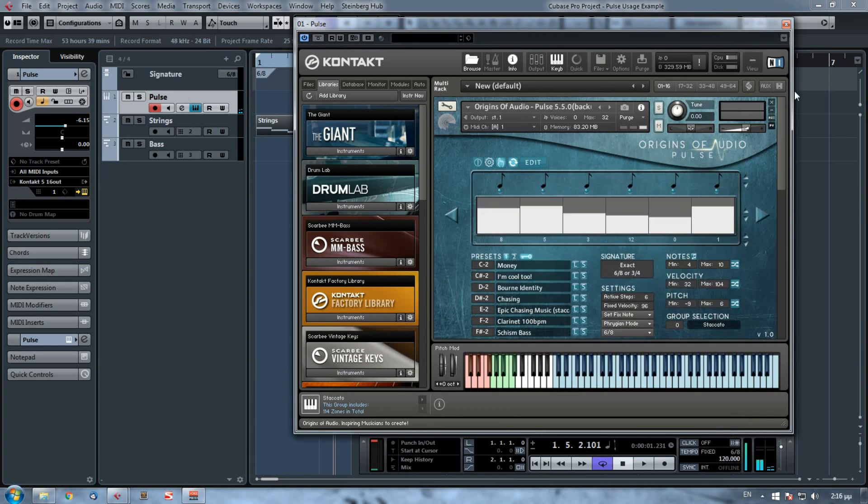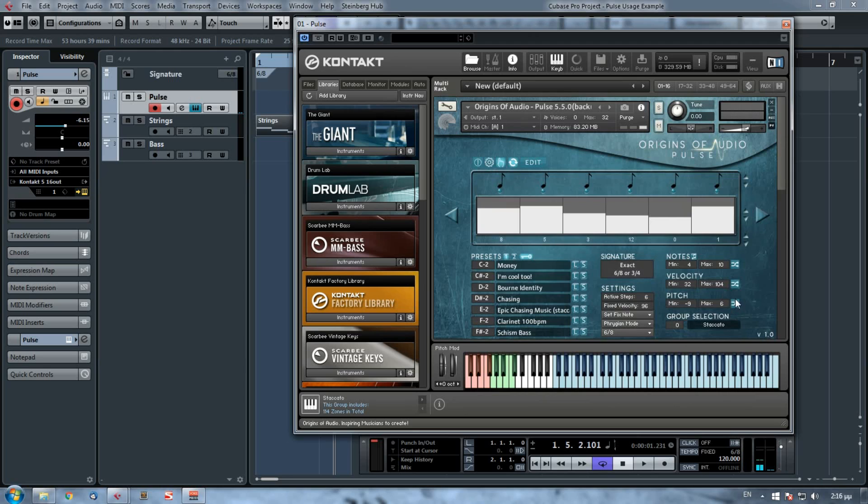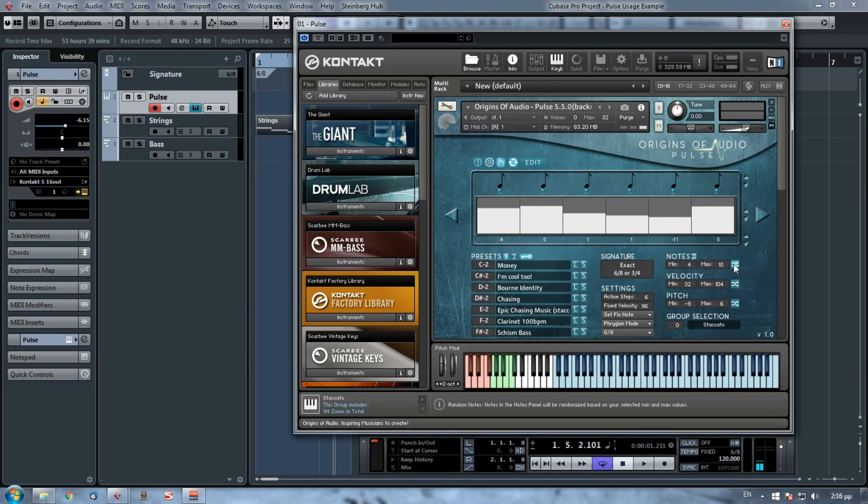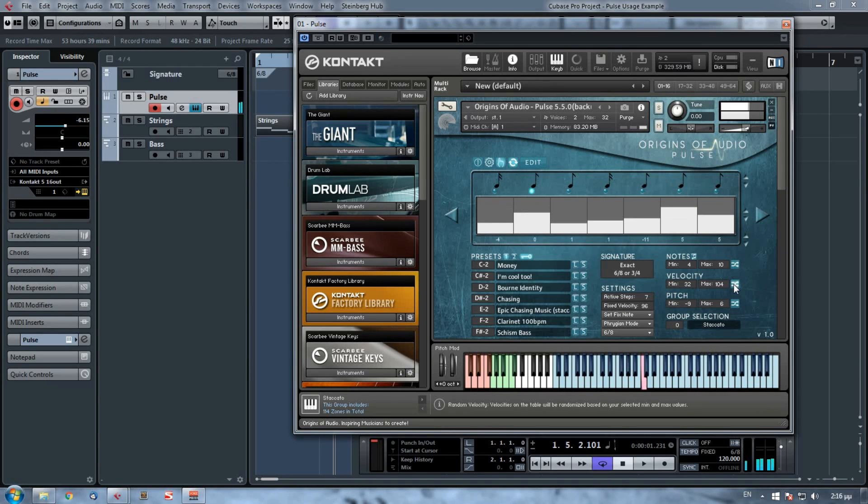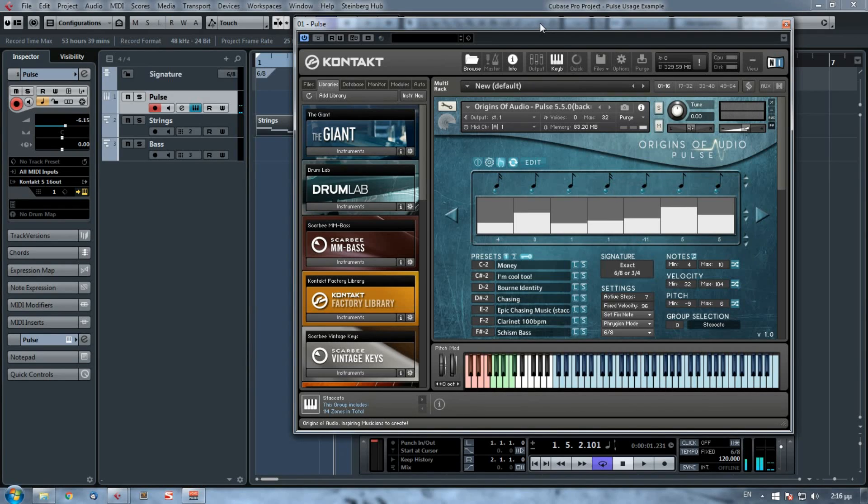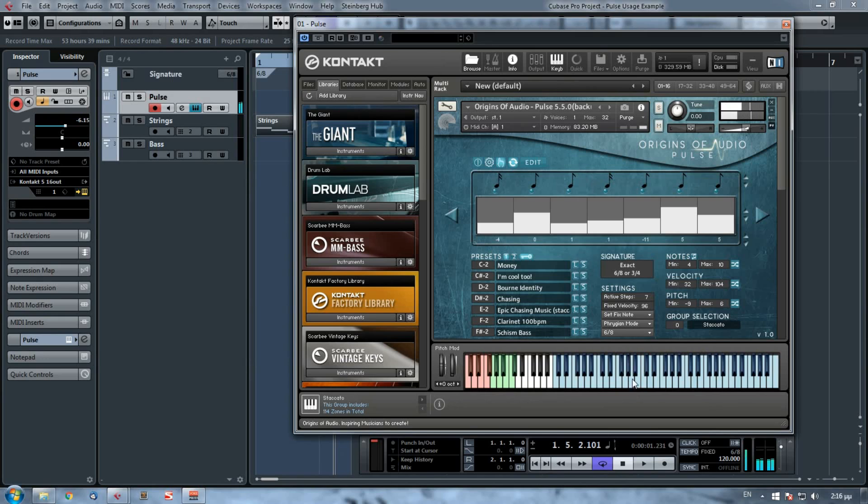So let's continue this composition by choosing another sequence based on 6/8 and on the Phrygian mode. Okay, I like this again. Again, my root note is my C, but it starts minus 4 semitones, so it starts again from a G sharp.